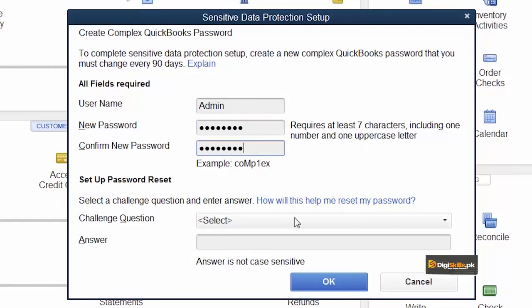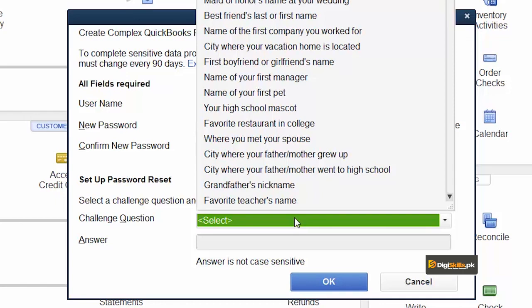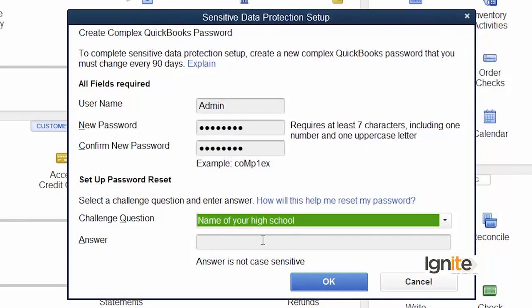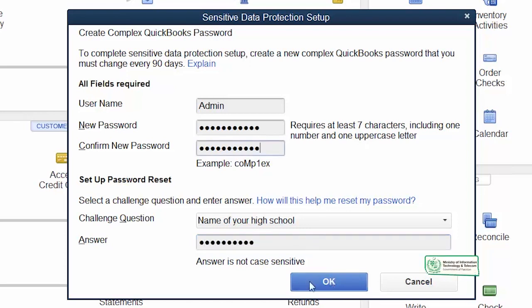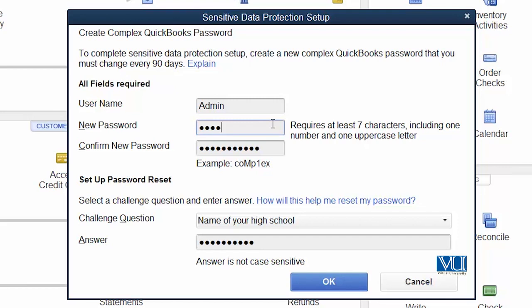Make sure the security question is one whose answer only you — meaning the admin — knows. This is not for general users. Let's set a password here. QuickBooks has provided many questions for you to choose from. You can select whichever you prefer and complete the setup. The question I have chosen is 'name of your high school' — the answer to which only I know. Until you provide a sufficiently complex password, it will keep prompting you that your password must be complex.